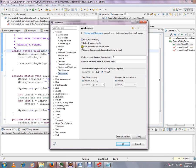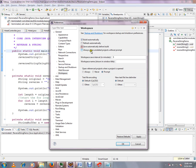So save automatically before build. When you click on this and apply, what will happen? Whenever you trigger the build, all the files will be saved automatically before the build.